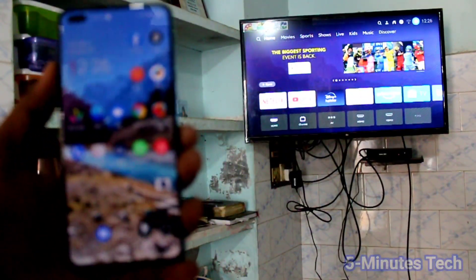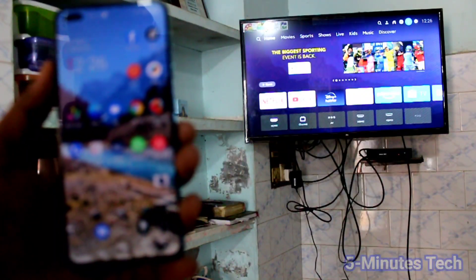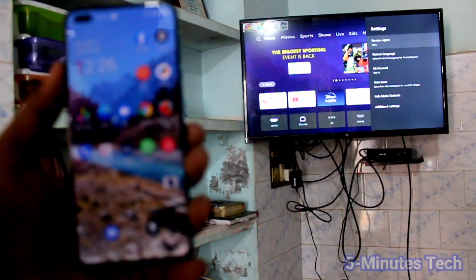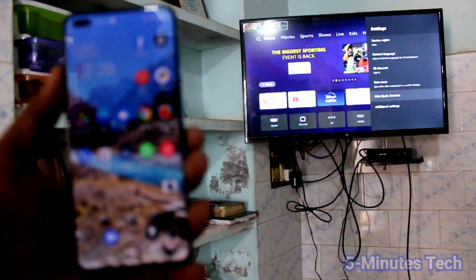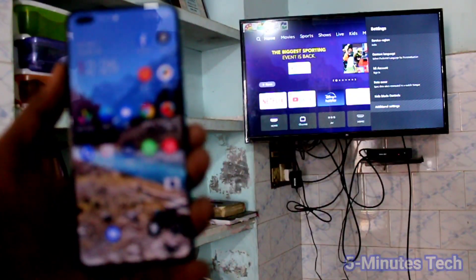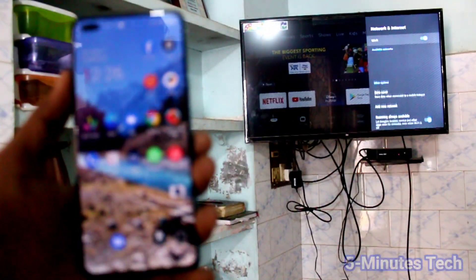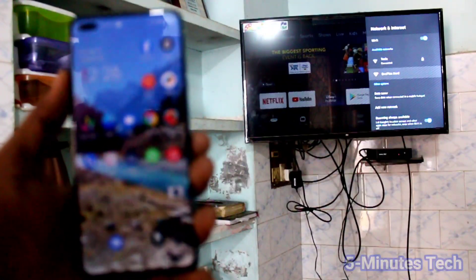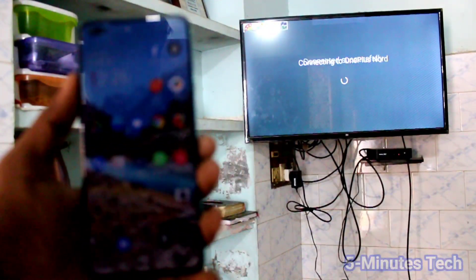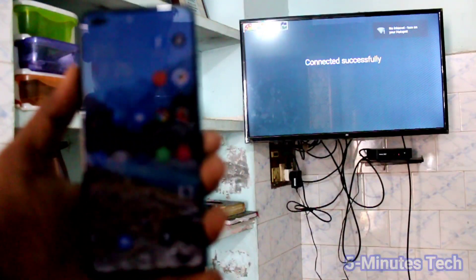Now go to your TV and select Settings. Click on Additional Settings, then click on Network and Internet. Turn on Wi-Fi and click on the signal you received from OnePlus Nord. Your phone is now connected to your TV through the hotspot.